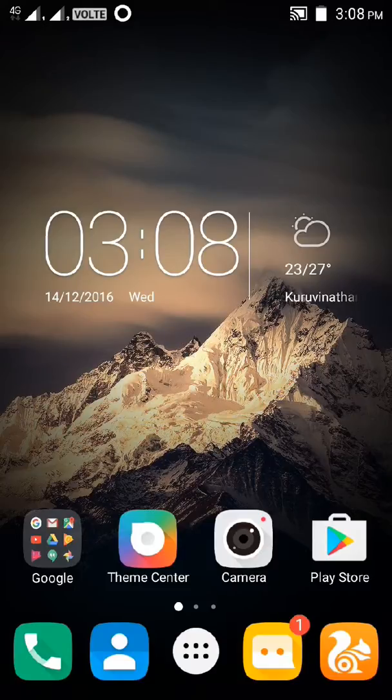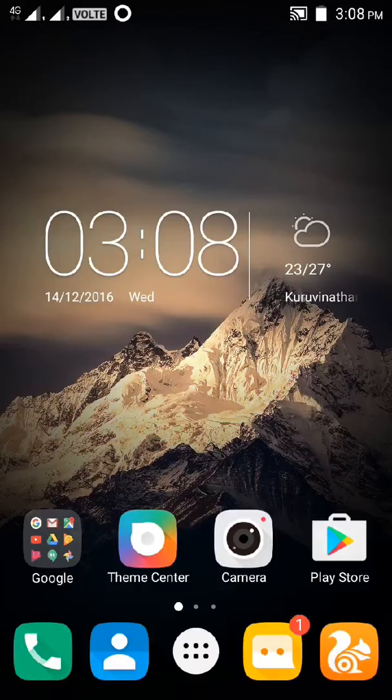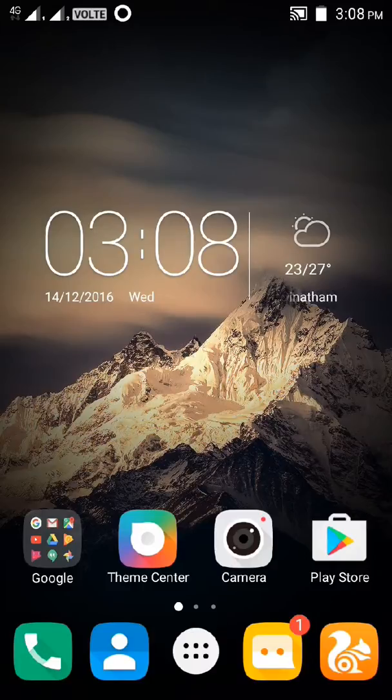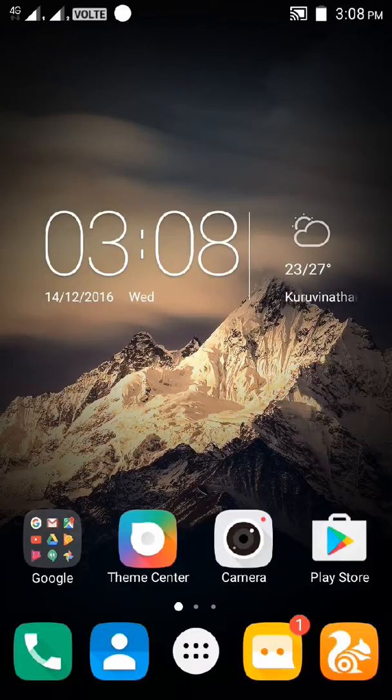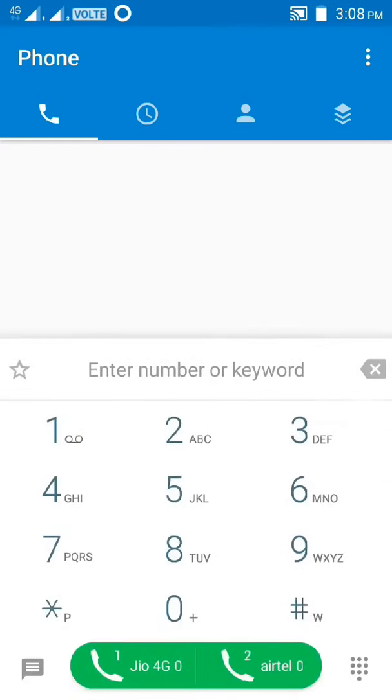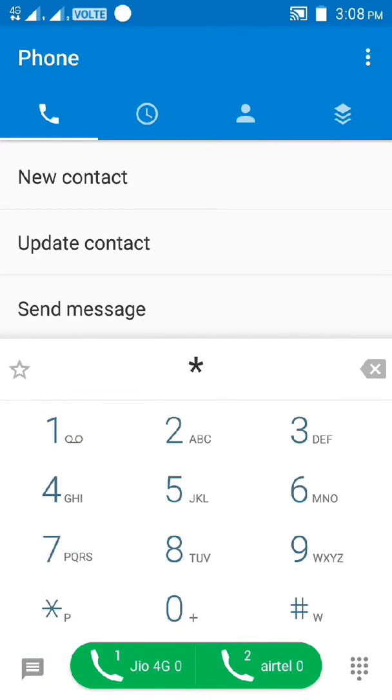If you want to check voice call or phone call forwarding, what do you do? Just dial the code, just call.